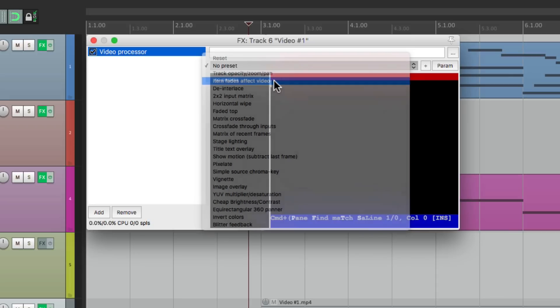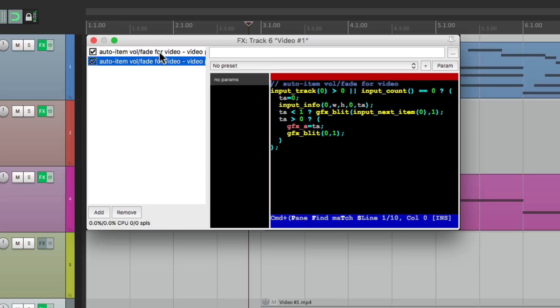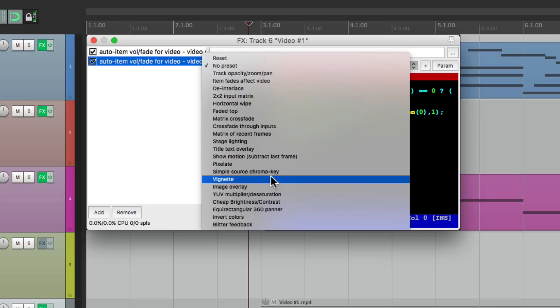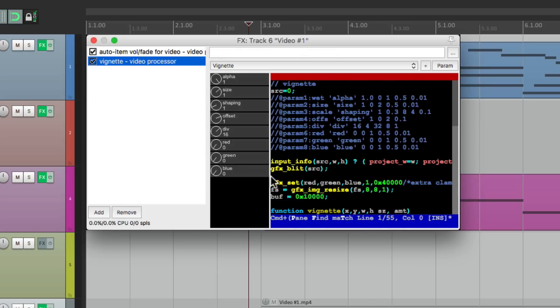So let's choose this, and let's also duplicate the plugin by copying and pasting it. And in the second one, let's choose the preset, Vignette, just for a cool effect.